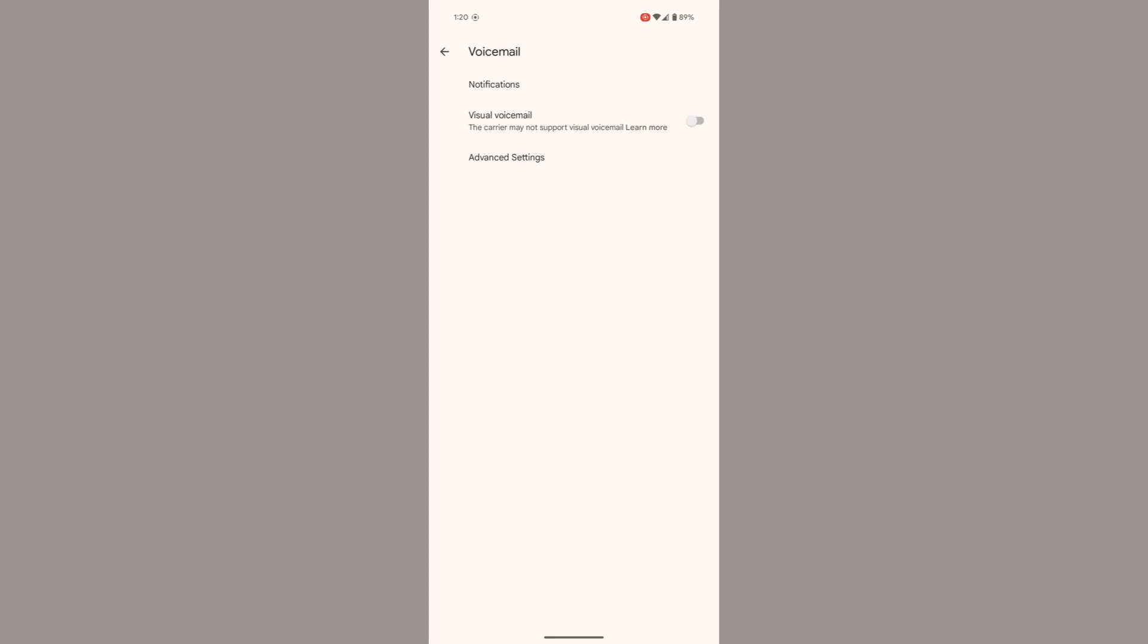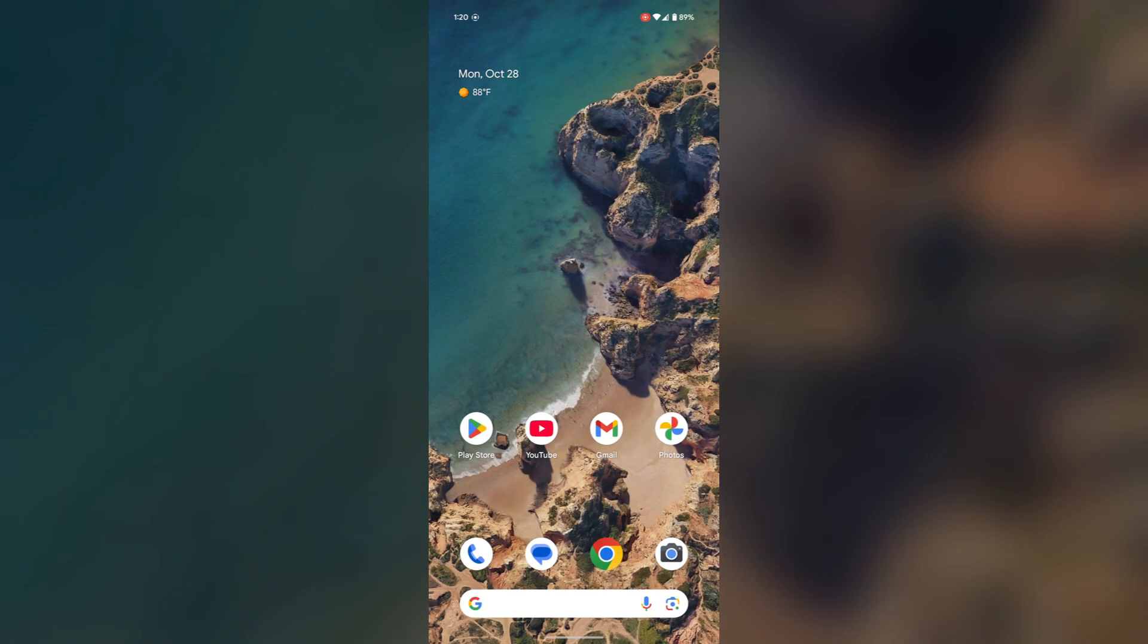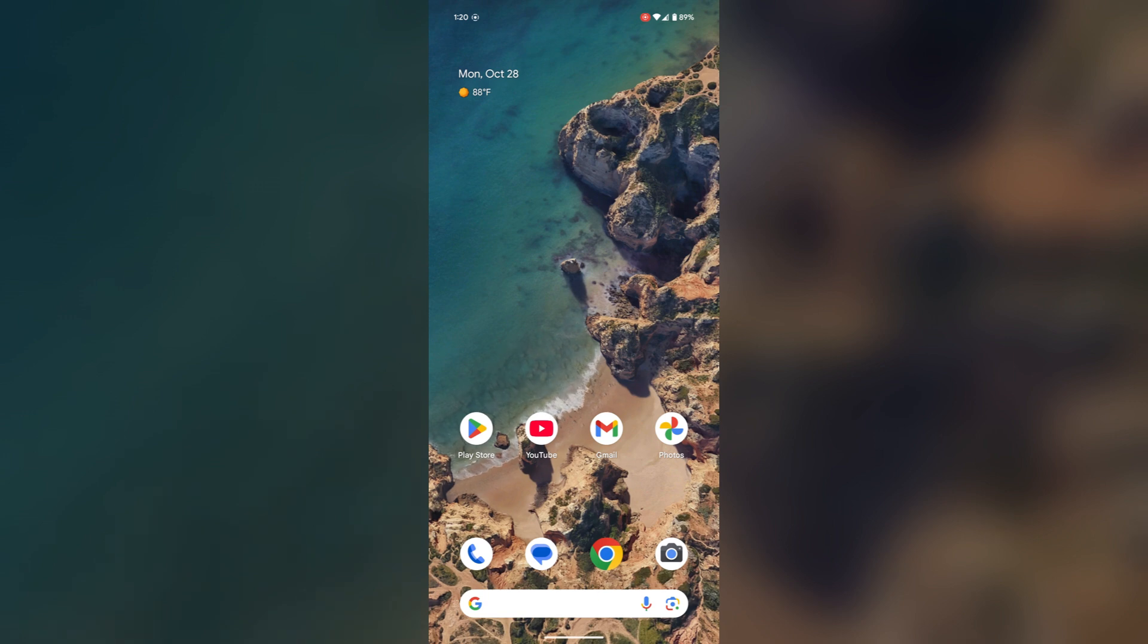Tap it and you will find the voicemail toggle. Here the information is given that the carrier may not support visual voicemail, so it means my carrier does not support visual voicemail. If yours does, then toggle it on. After that you can use visual voicemail. One more thing that